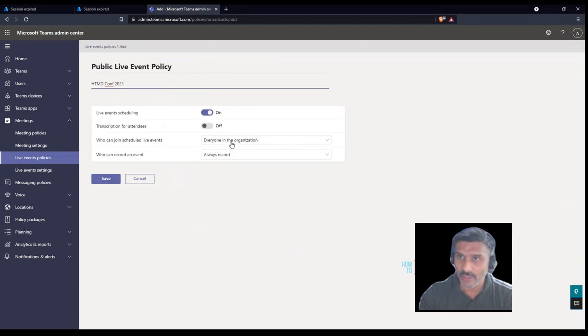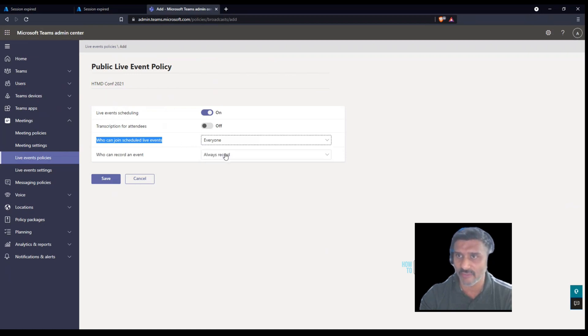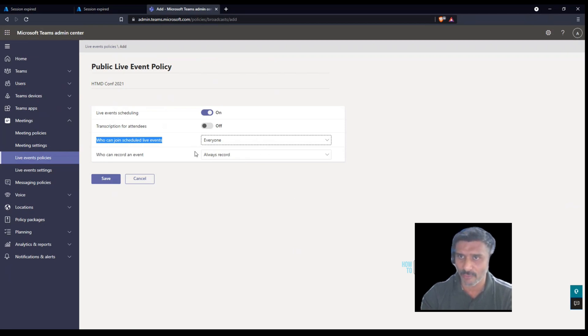What I'm going to do here is who can join the scheduled live event, I'm going to make it everyone so that it can be a public event. The rest of the options are default, I have not changed it.